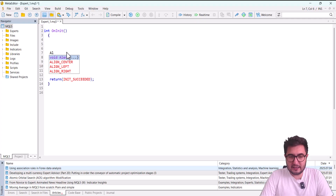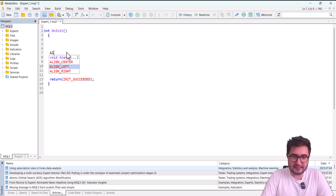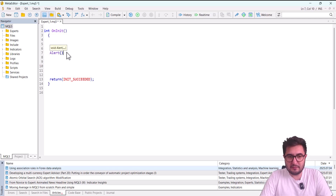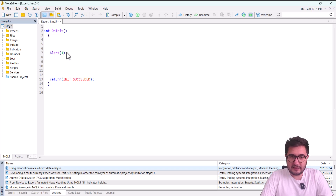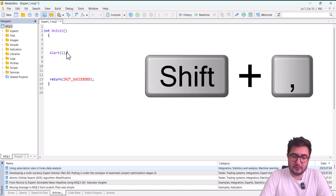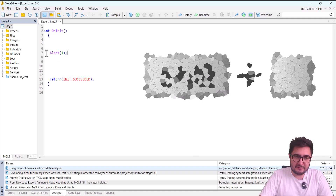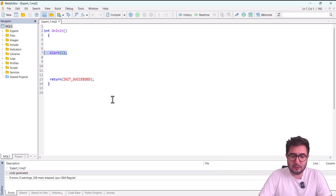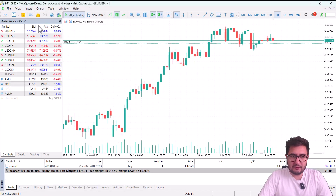After I type 'a' and 'l', the system shows autocomplete suggestions. I pick Alert. After selecting it, I put a number — just the number one inside the parentheses. Every function in MQL5 must end with a semicolon, which means this line is finished. I place the semicolon at the end and then compile.